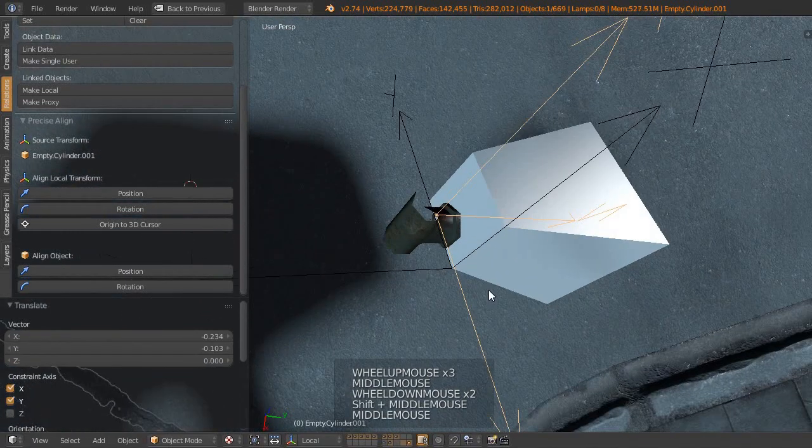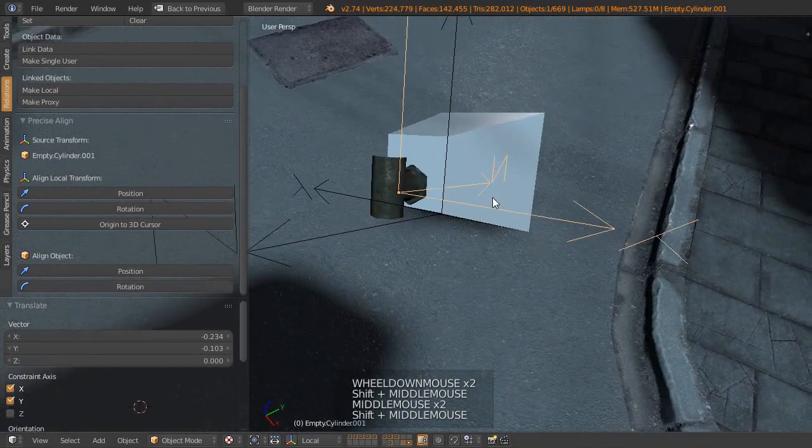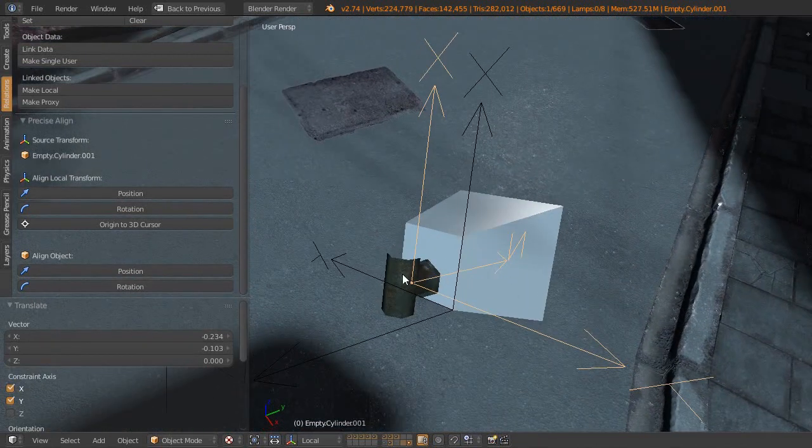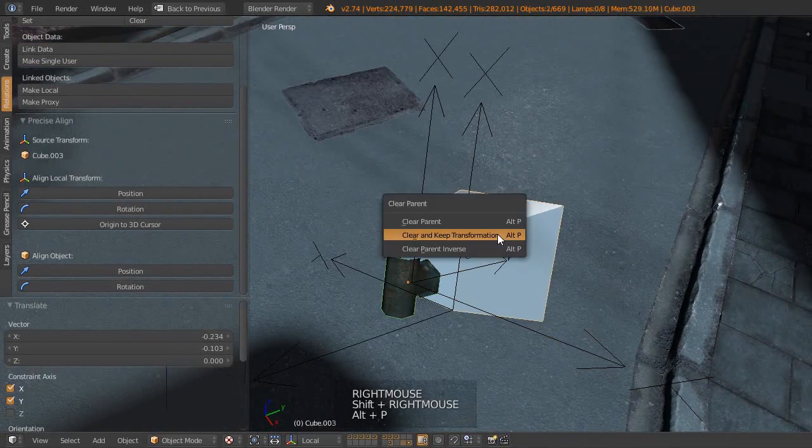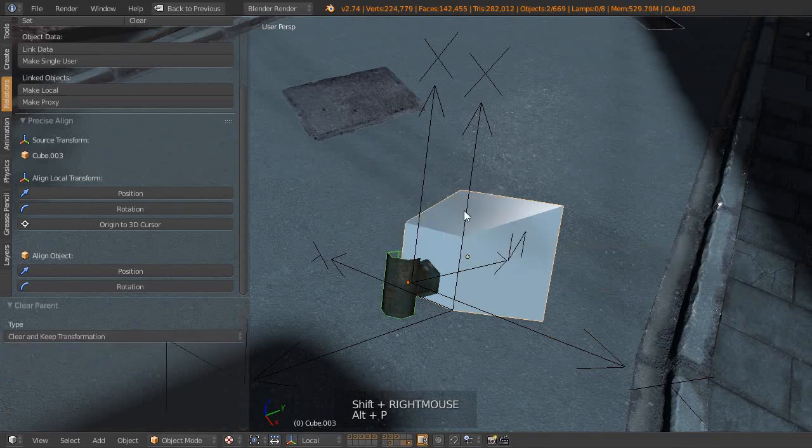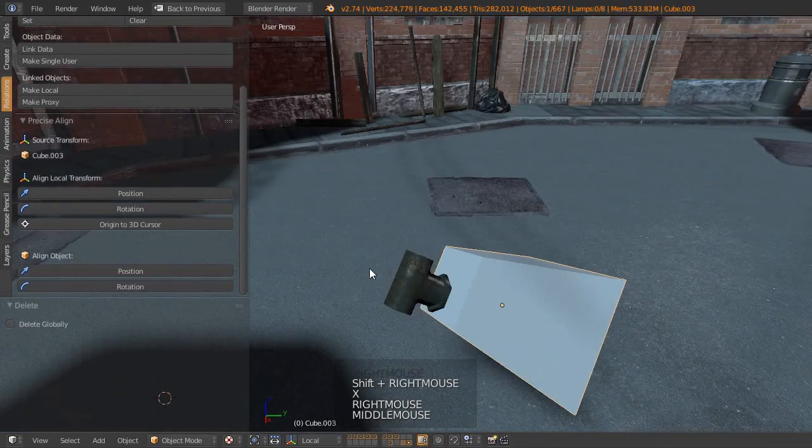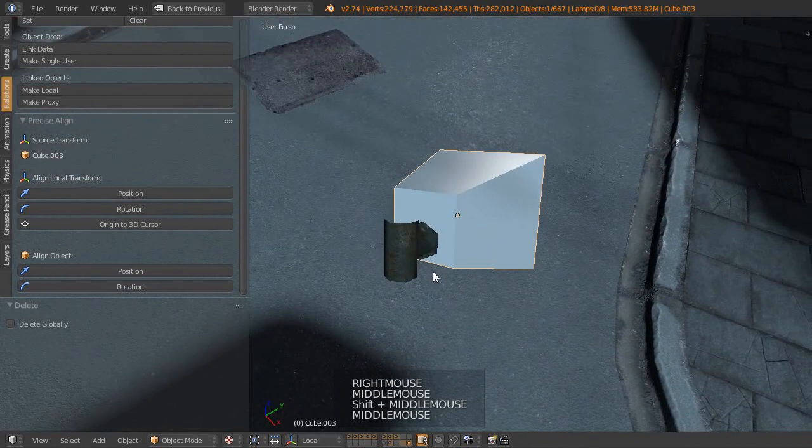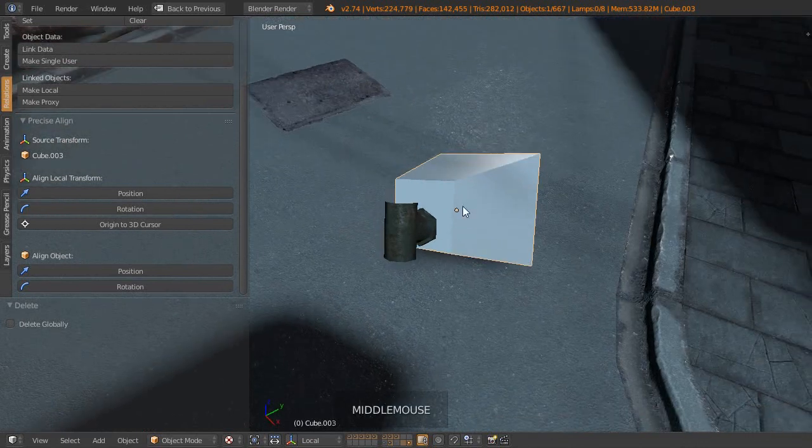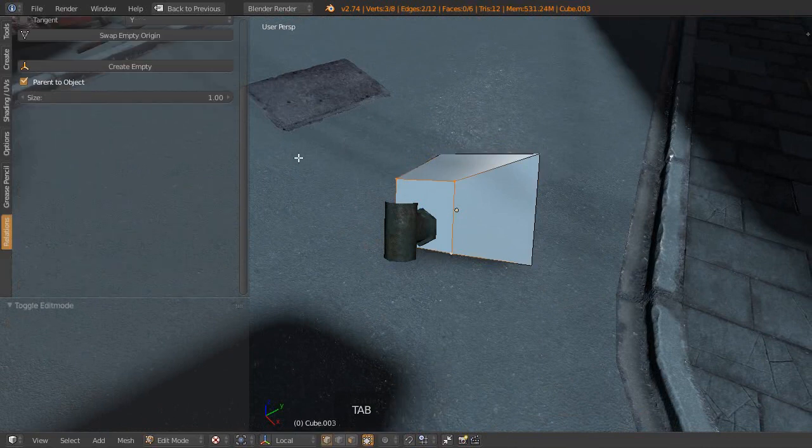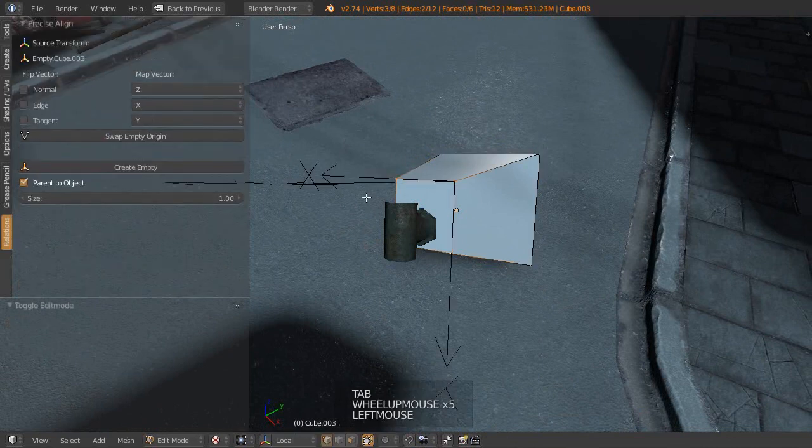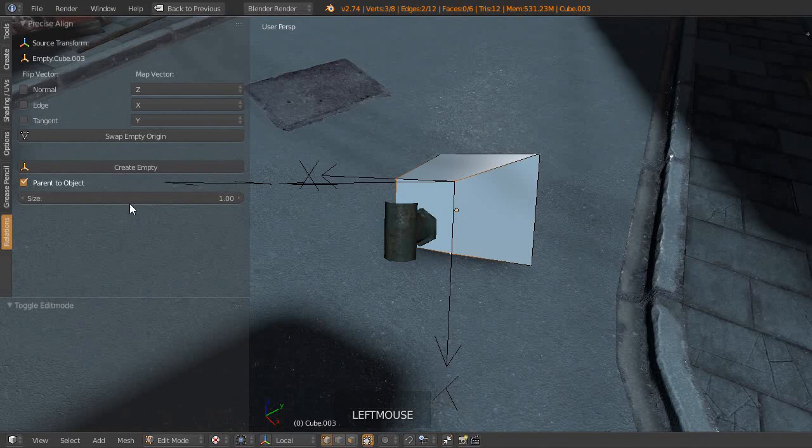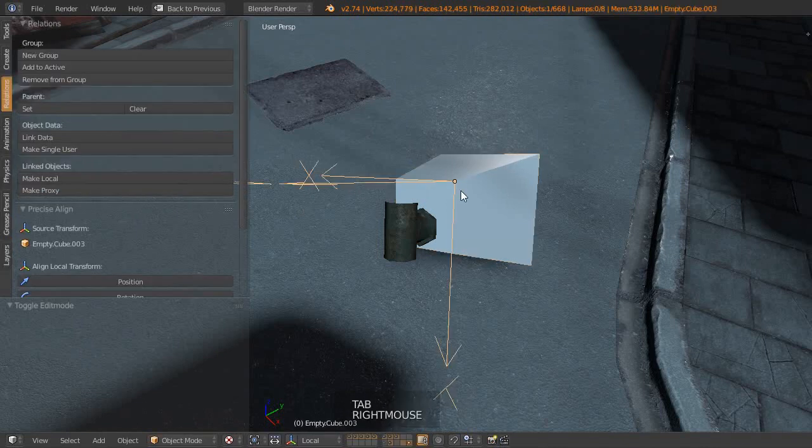At that point we can clear our parents and keep the transformations. Then we can delete the empties, and then we can carry on doing whatever it is that we needed to do. One other thing is that if we wanted to just simply align an object to the world, as we did with our cube before, that Precise Align add-on will enable us to do that. I'm just going to again create an empty with these three vertices selected, and then I'm going to come back into object mode.